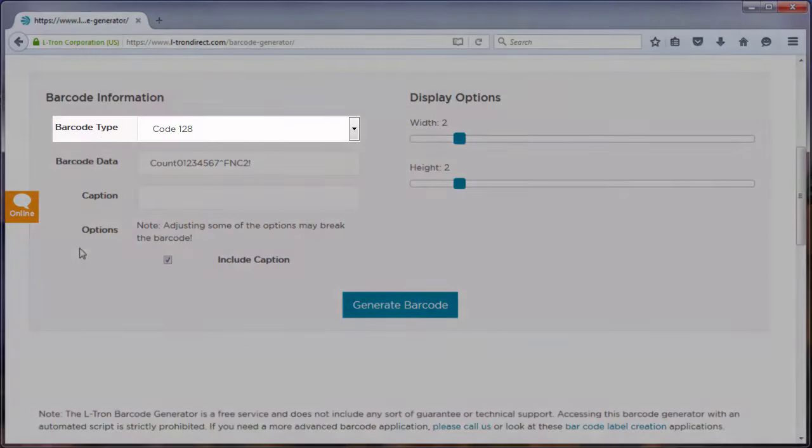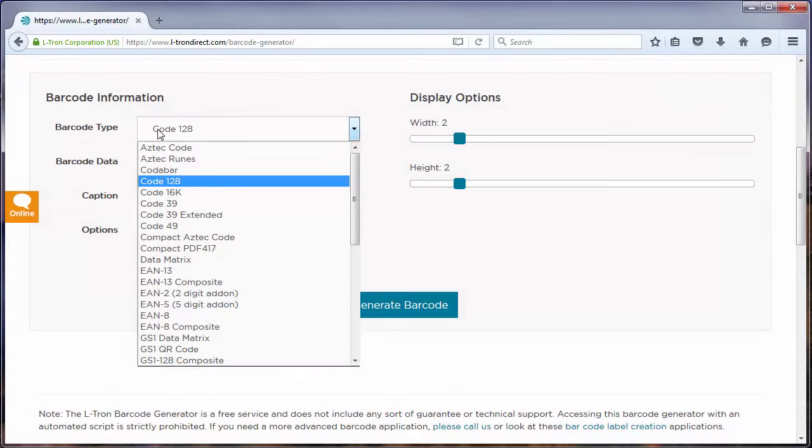The first field of interest here is the barcode type field. Here you can select the symbology that you would like to encode. In this video, we are going to use the Code 128 symbology.